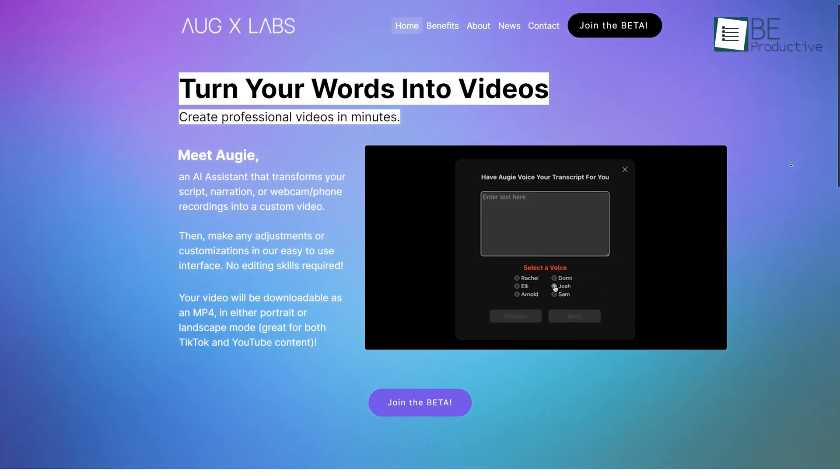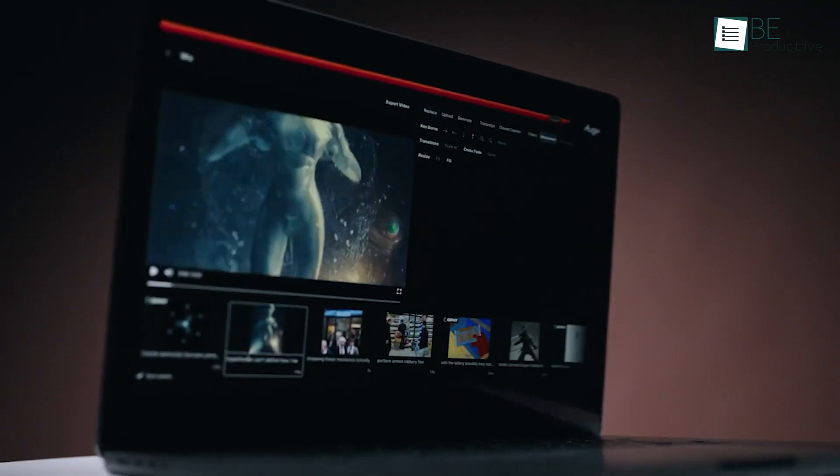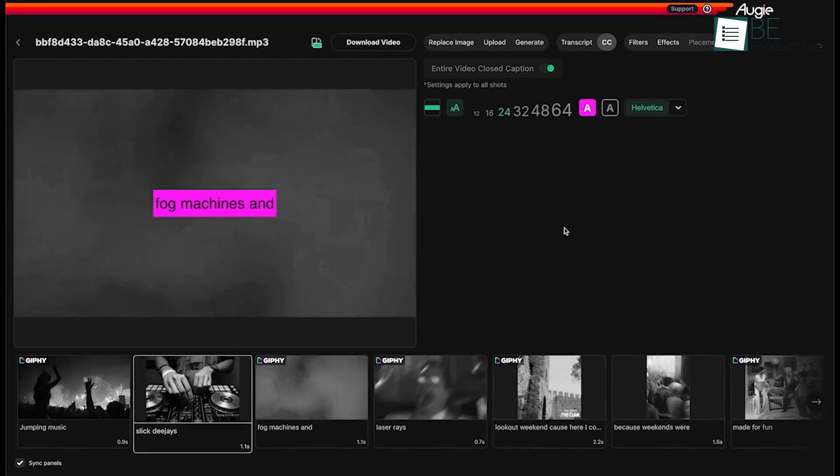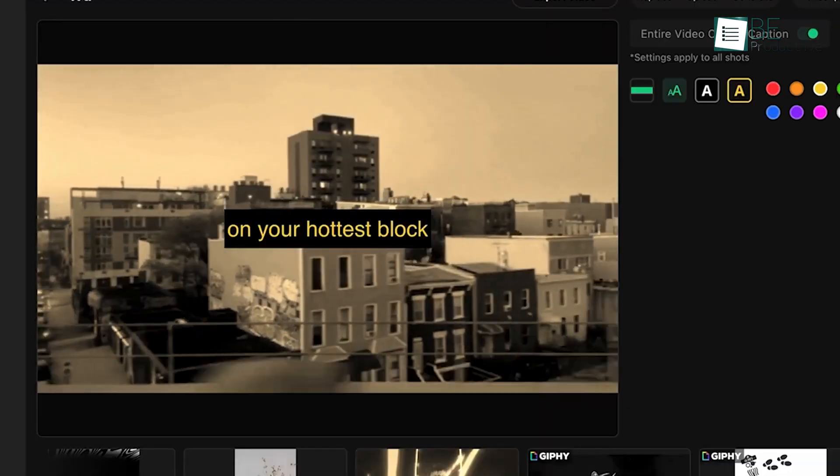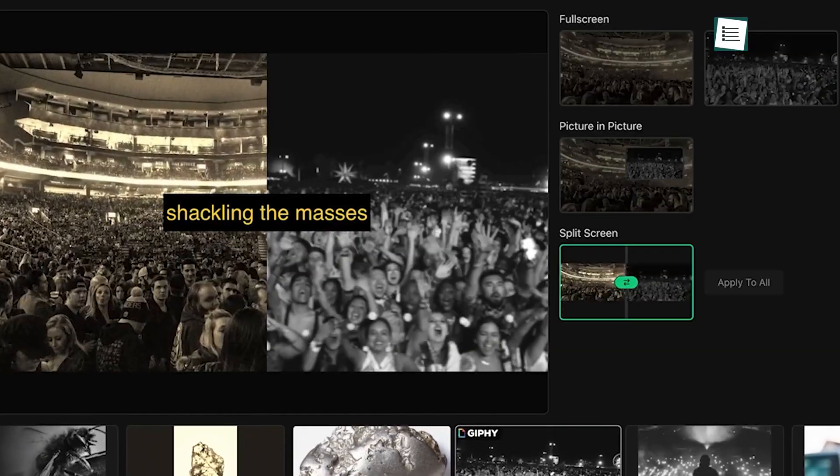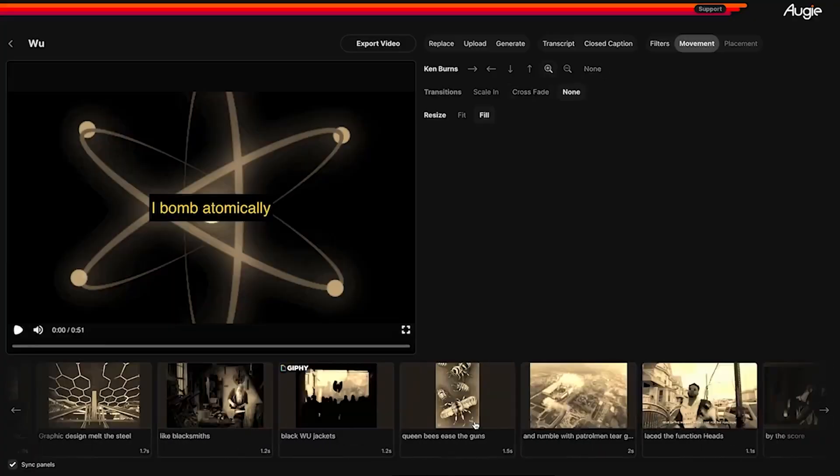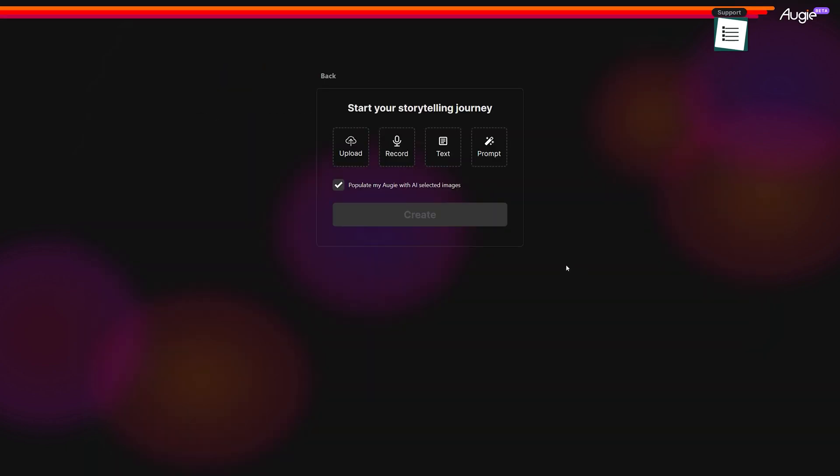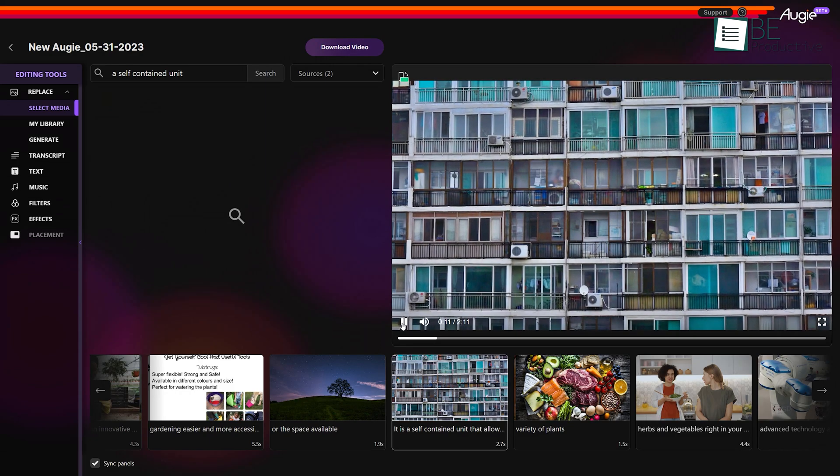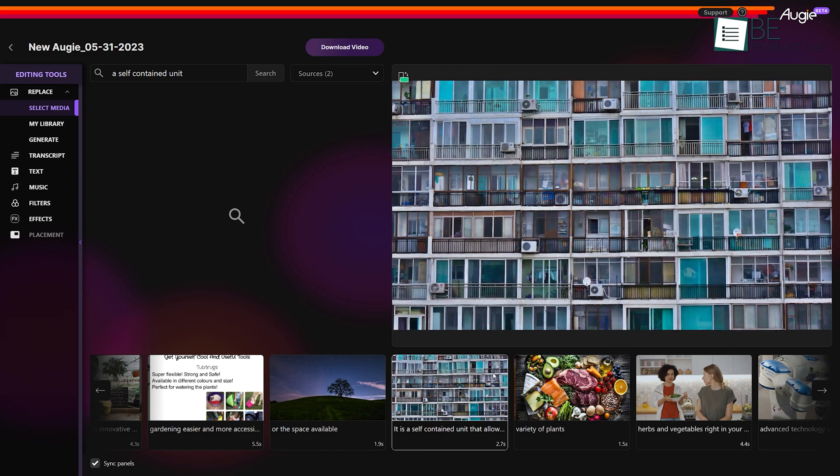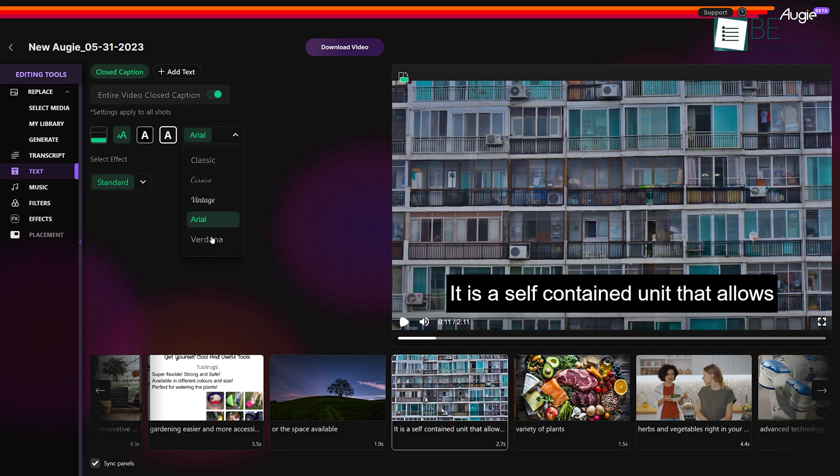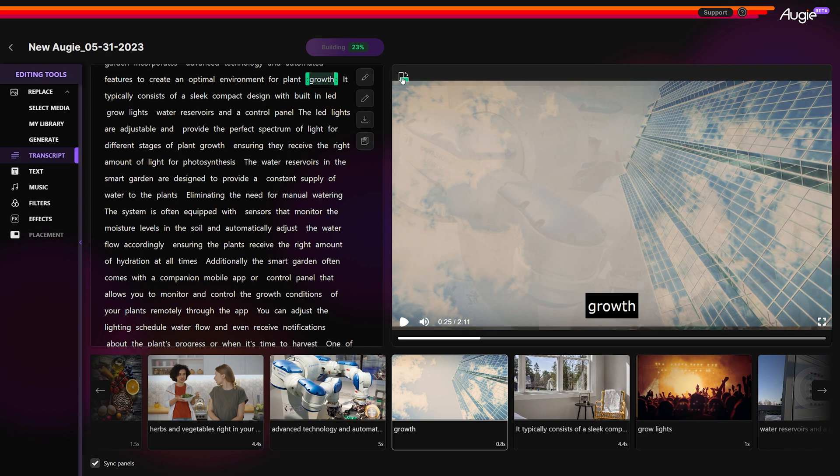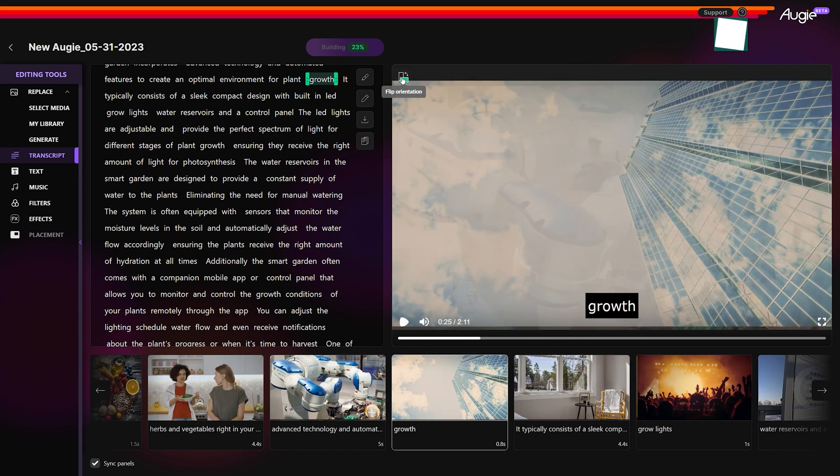Runner up on our list we have Augslab, an AI-powered website that works wonders with your scripts, narrations, or webcam and phone recordings. With this website, you can effortlessly transform your content into a fully customized video. All you need to do is sign up to this website and get started. The easy-to-use interface allows you to make any adjustments or customizations with ease. Whether you want to add a personal touch or fine-tune the visuals, it's all at your fingertips. When done with editing, you can export your videos as an MP4 with the flexibility to choose between portrait or landscape mode.